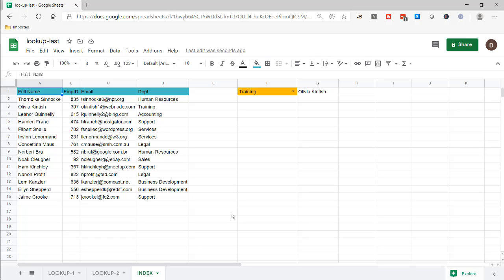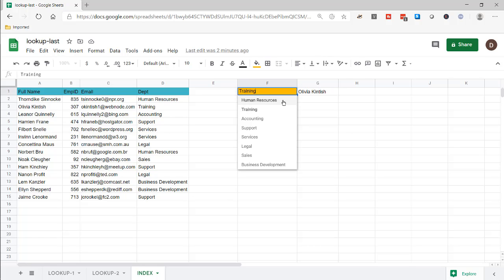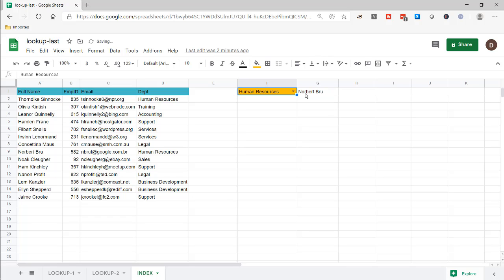This is going to show you how to do a lookup on the last matching value in Google Sheets. Most lookup functions look up the first instance of a value. For example, if I look up Human Resources, it brings back the first record. But in this example, we want it to bring back the last one — Norbert Brew instead of Thorndike Sinoki. This example uses the index function, but I'm also going to cover some lookup functions, including an old lookup function. So let's get started.